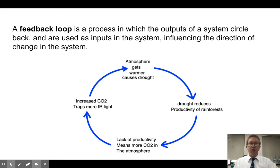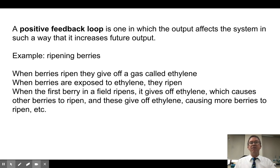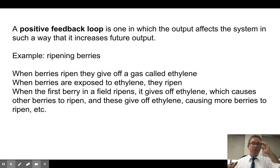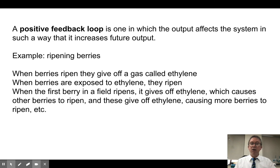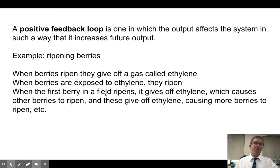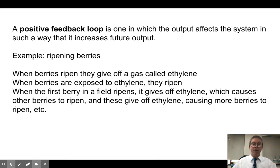There are a number of these feedback loops that come into play in global warming. A positive feedback loop is one in which the output affects the system in such a way that it increases the trend going forward. For example, when berries ripen, they give off a carbon compound called ethylene. That ethylene causes other berries to ripen, which give off more ethylene, causing even more berries to ripen — before you know it, in just a couple of days all the berries are ripe because of a positive feedback loop.